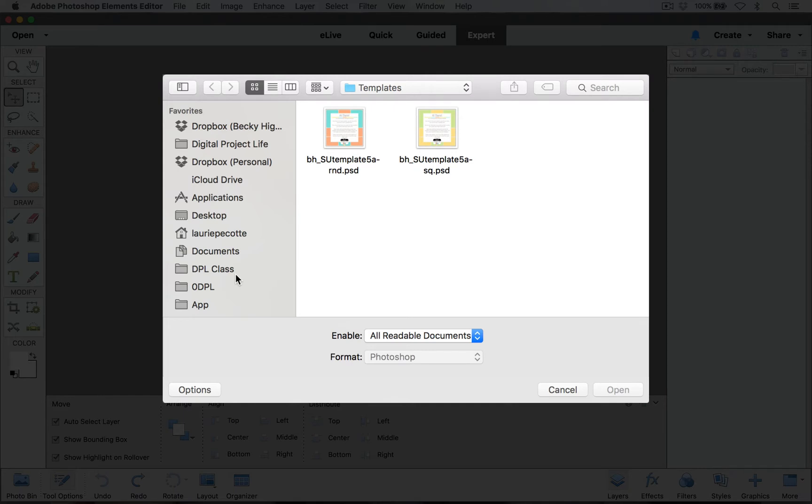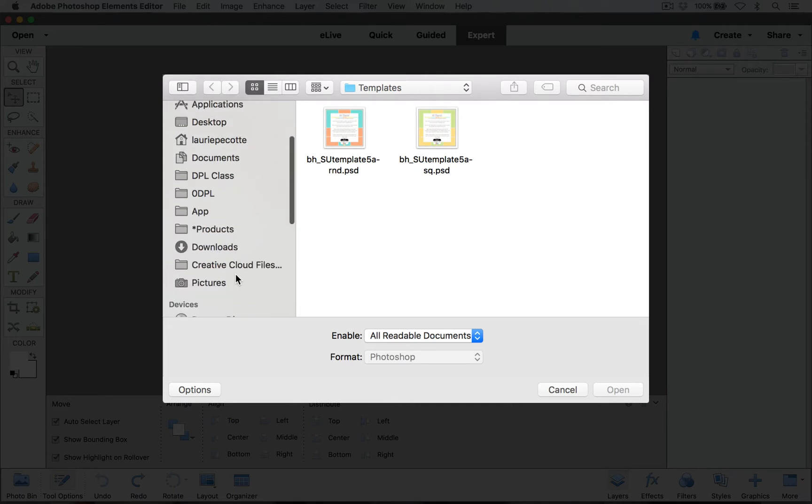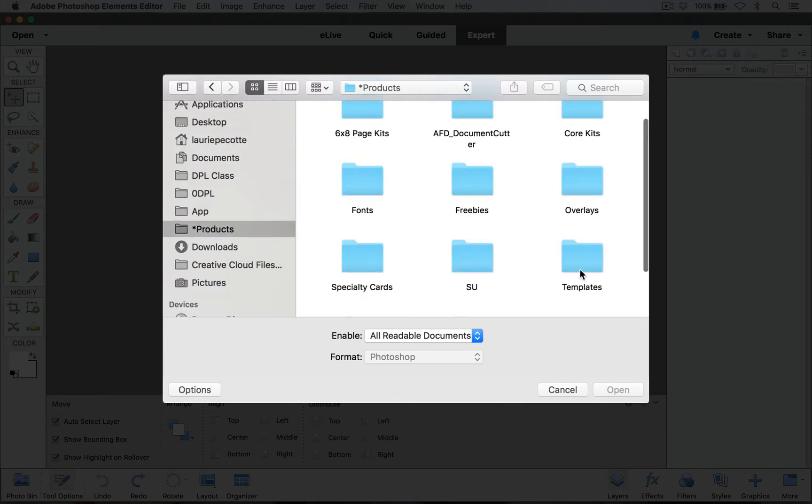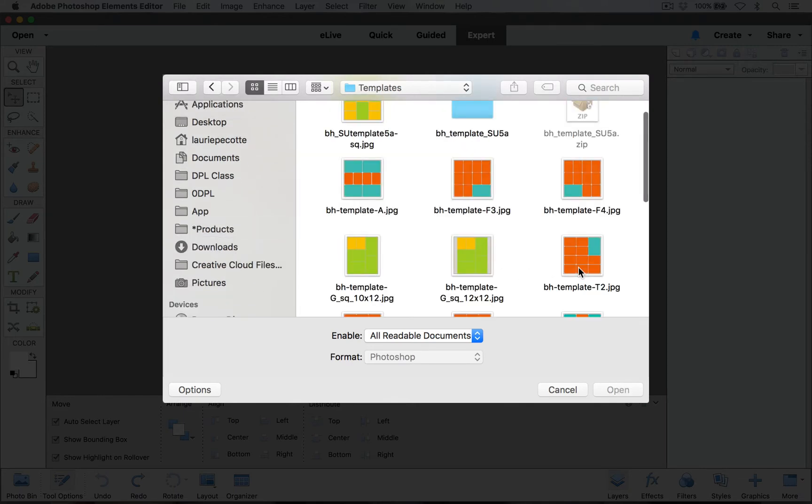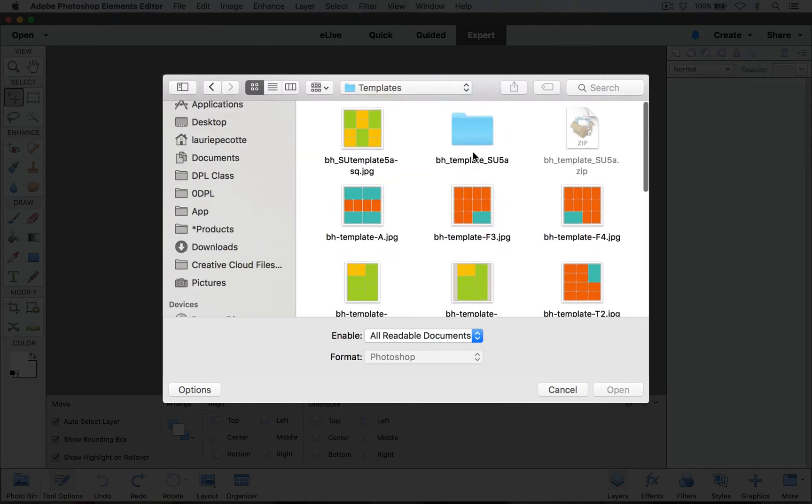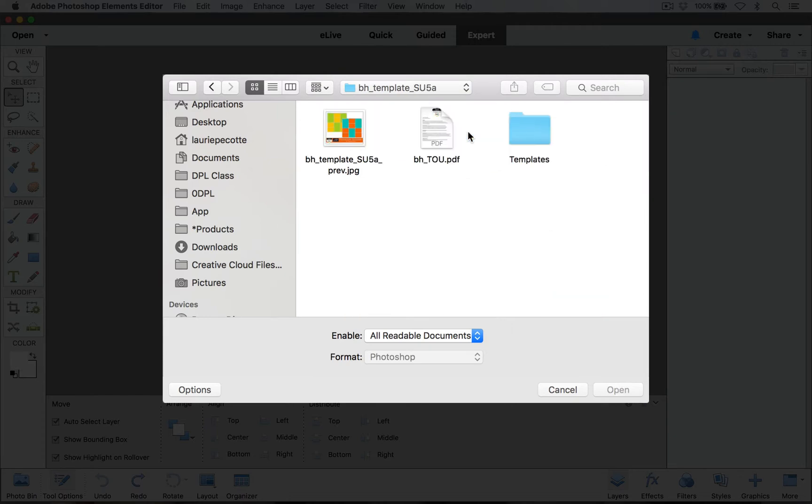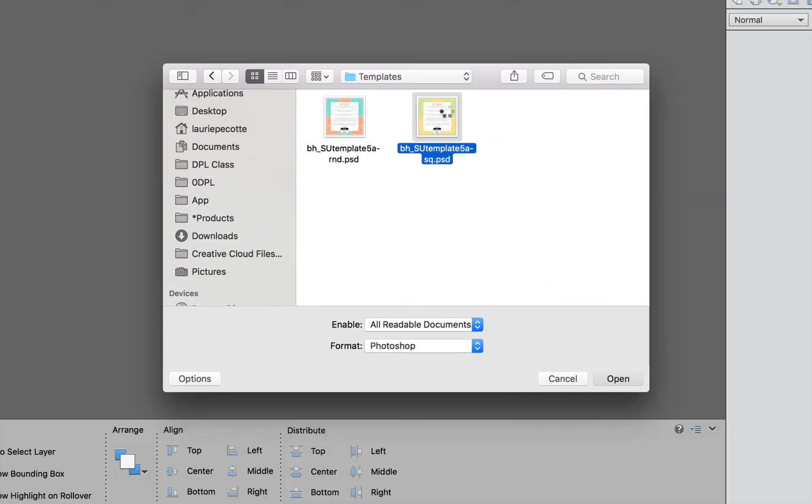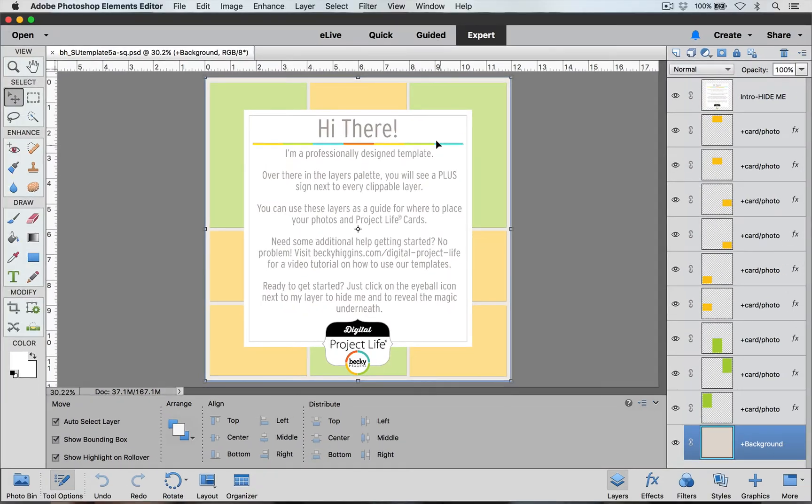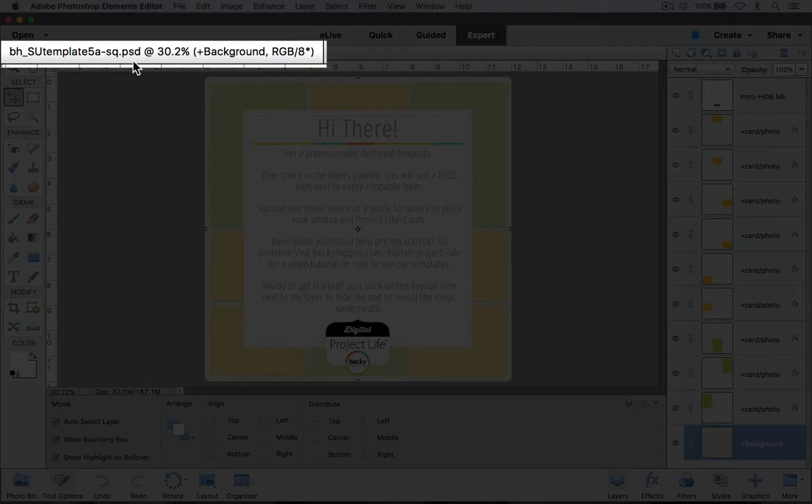I'm going to navigate to the place that I have the template that I would like to use. I'm going to use this Stampin' Up Design 5a template. I'm going to make sure that I have the PSD file open.